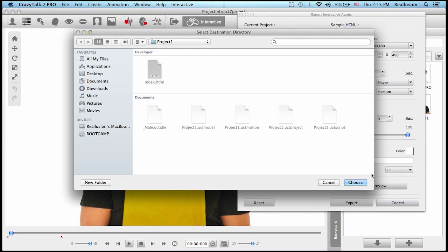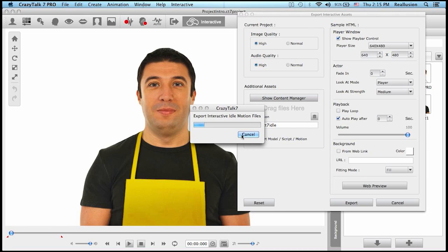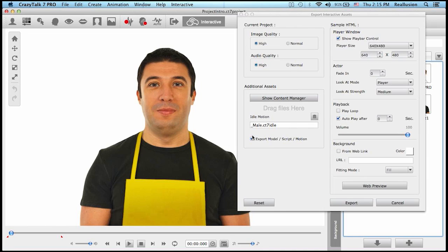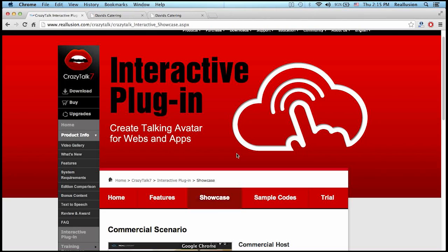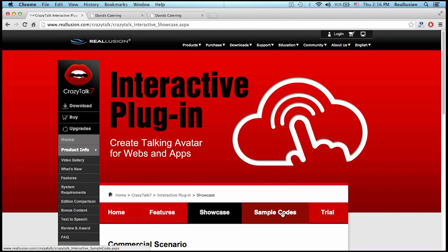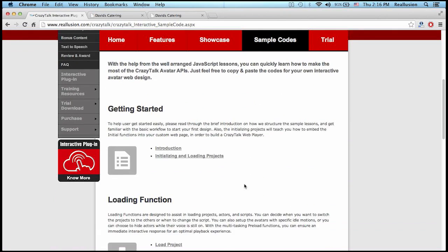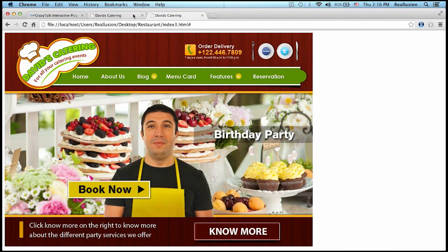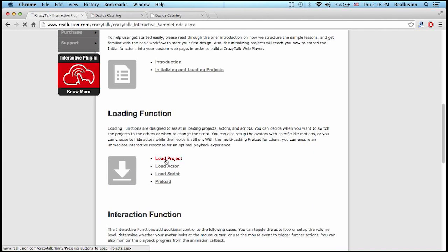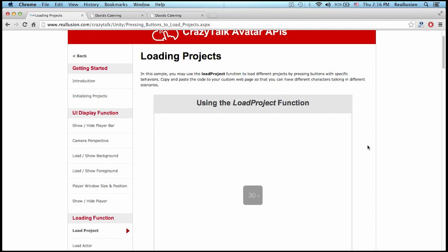You can export these projects and save them. Once you save these projects, you will be able to use the codes that we have generated for you. Down here we have sample codes, and these sample codes apply to different functions that you want to use. For example, if you simply want to load a project, you just go into those sample codes and take a look at the codes generated for you.